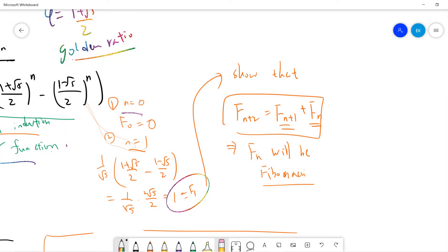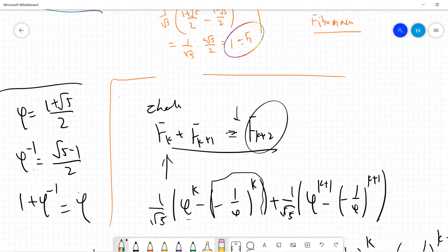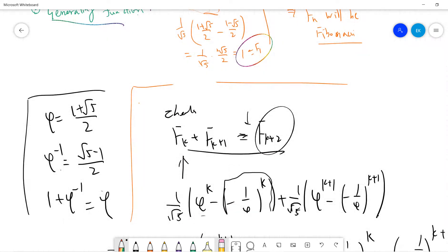The rest is to show F(n+2) equals F(n+1) plus F(n). Then F(n) will be Fibonacci, because the first two terms are already determined and those first terms will completely determine every subsequent term.